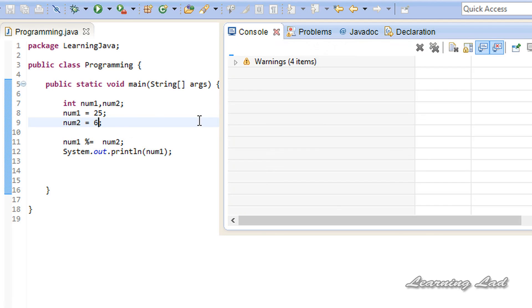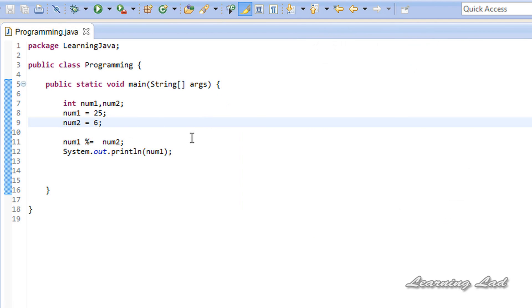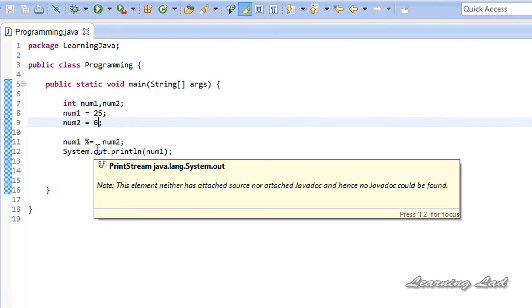So this is it — this is about the simple arithmetic operators available in Java and also using them along with the assignment operator. Thank you for watching, don't forget to subscribe, and I'll see you in the next tutorial.